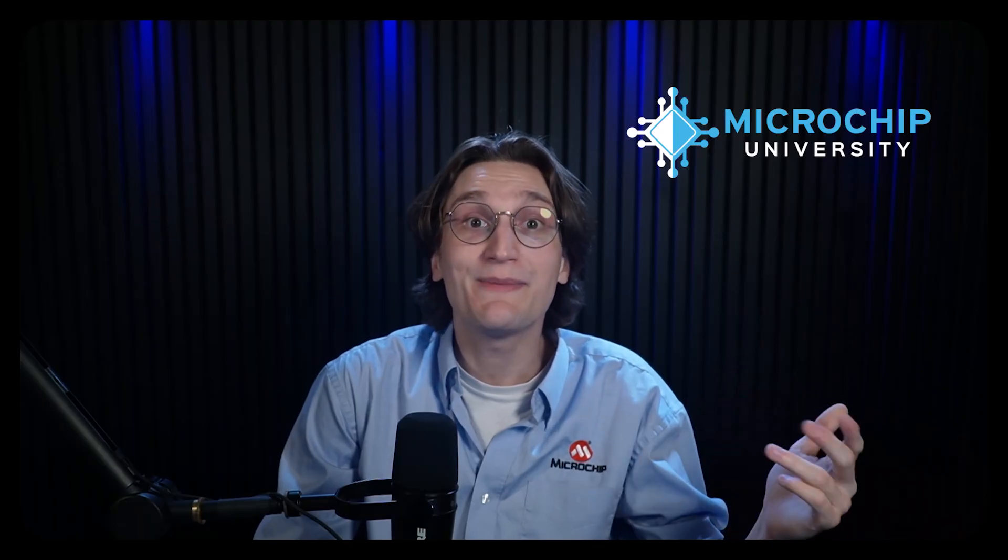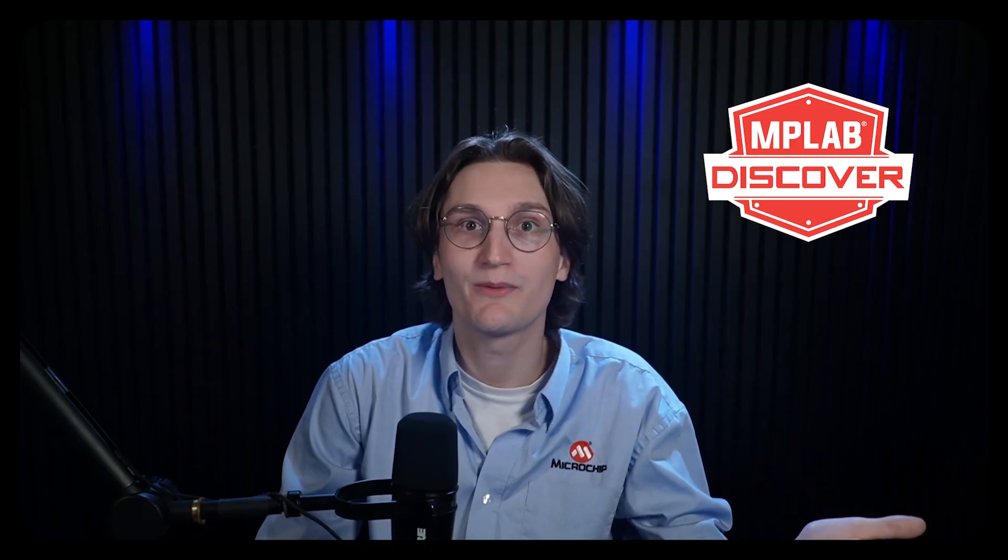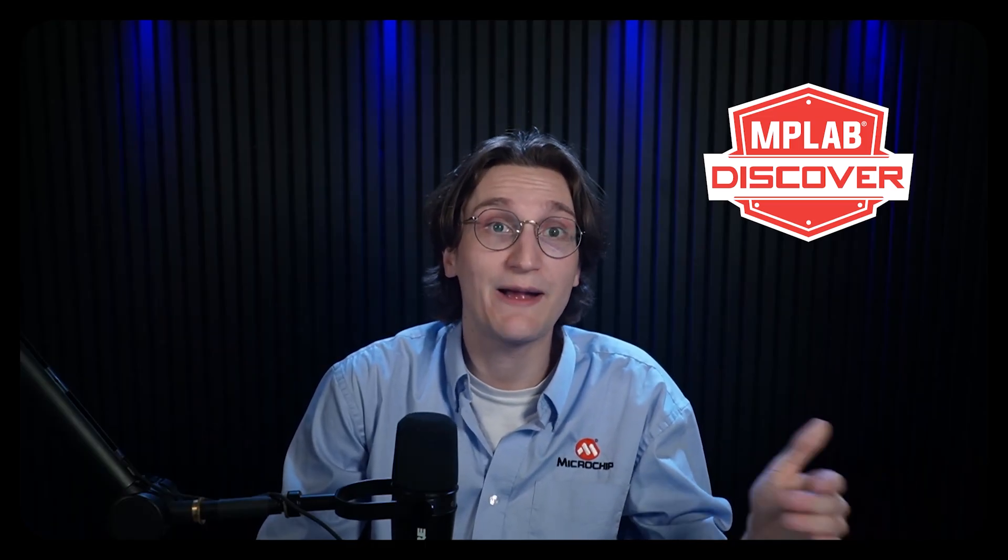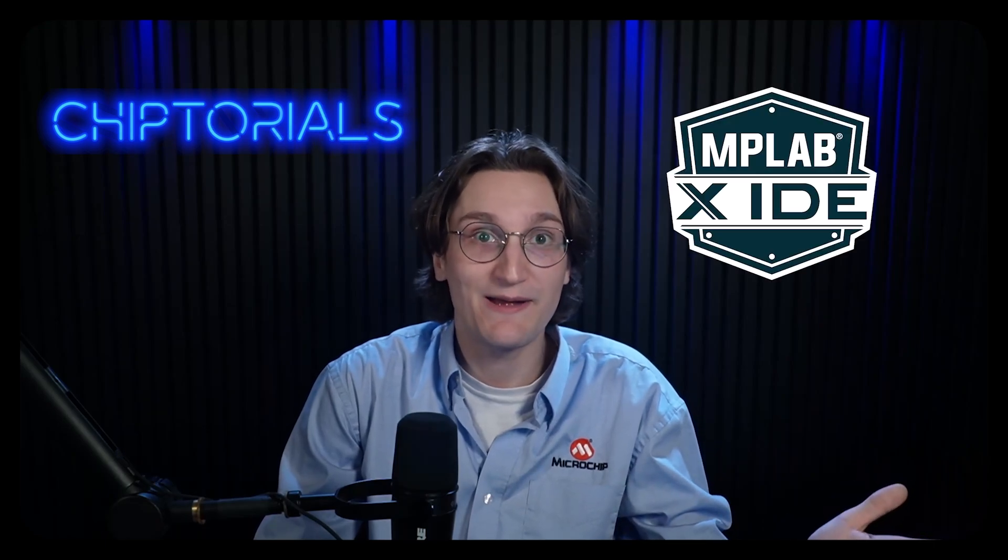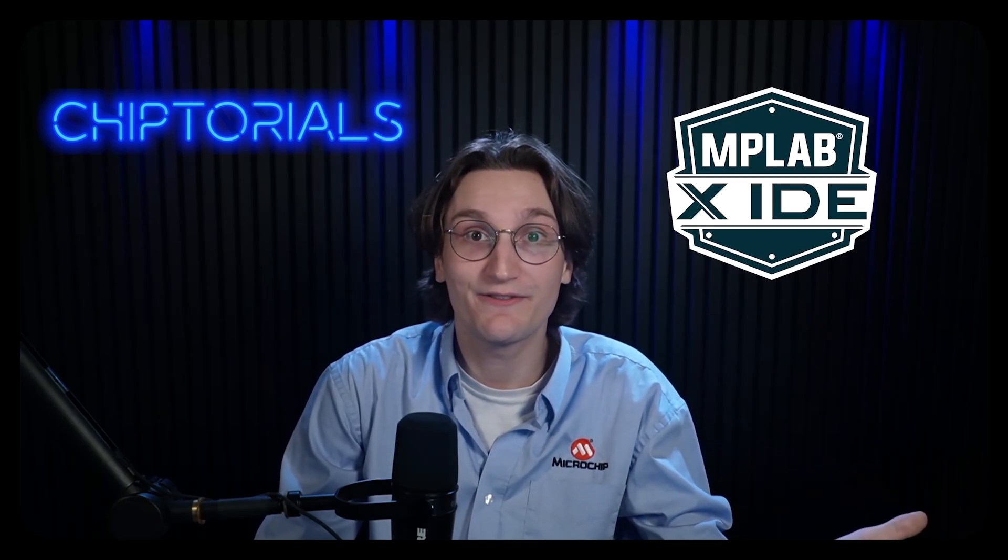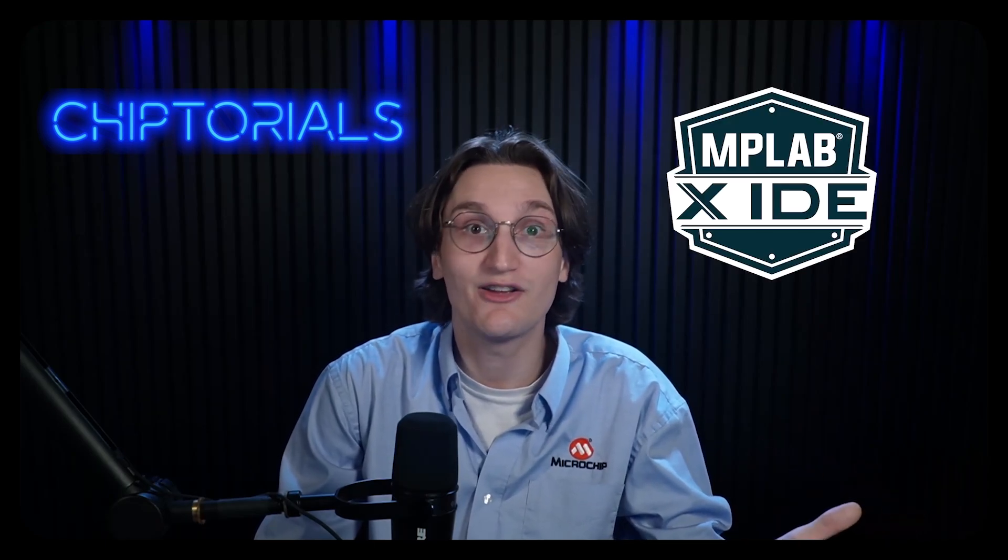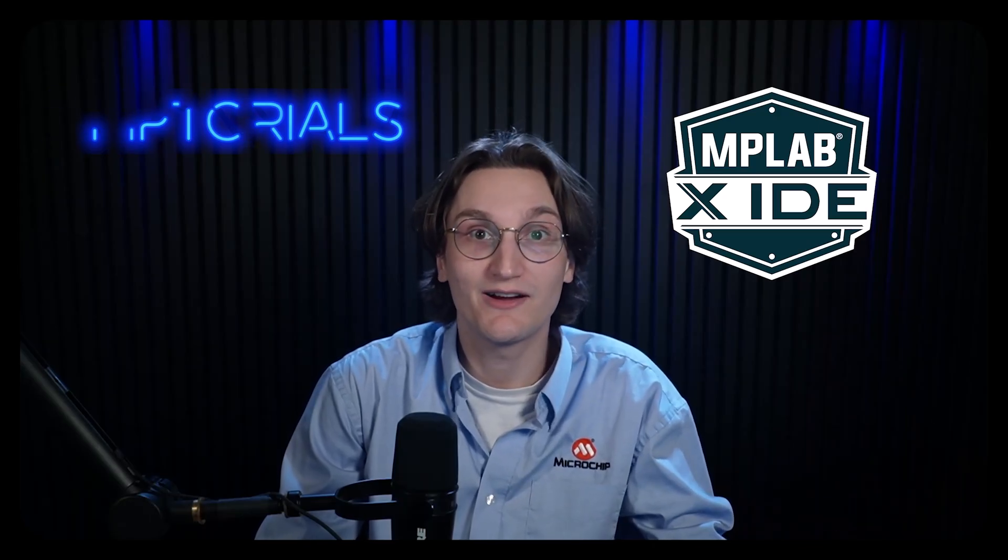Microchip offers a ton of resources from tutorials and user guides to full training modules on Microchip University. We will be making future videos for this series, so please stay tuned. We're going to be posting our code examples for the PIC32CM-JH00 on MPLAB Discover, which is our home for hundreds of complete code examples to help you get you and your application started faster. So go ahead, download MPLAB X IDE, try it out for your first project, and don't be afraid to explore. The more you use it, the easier it becomes. Happy coding!